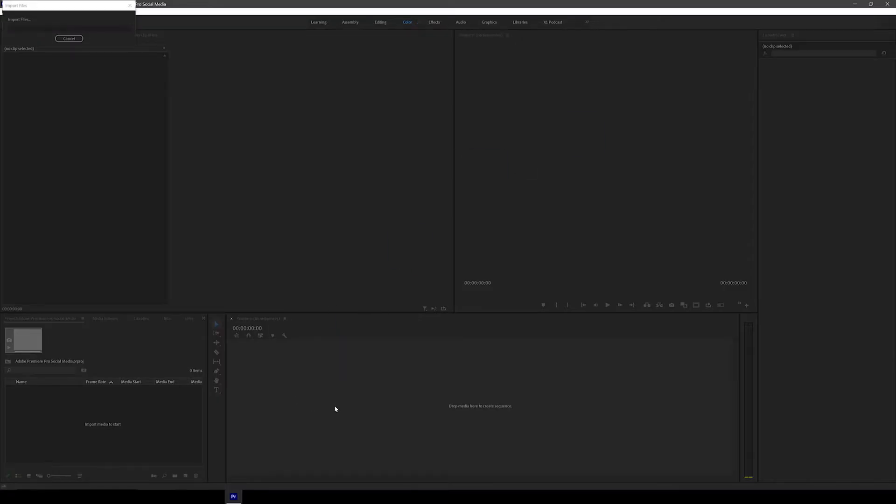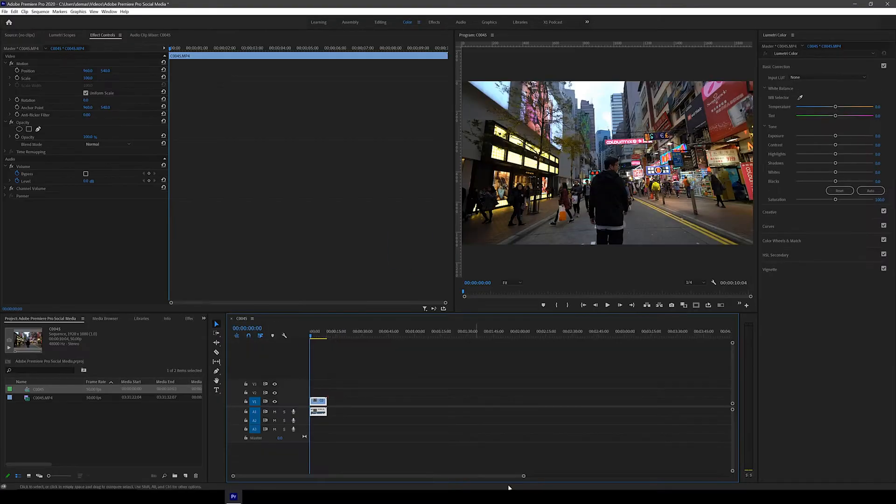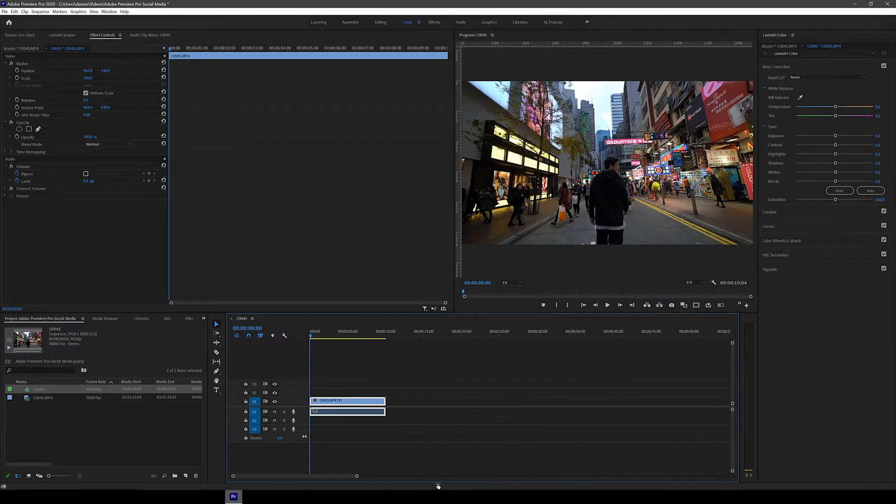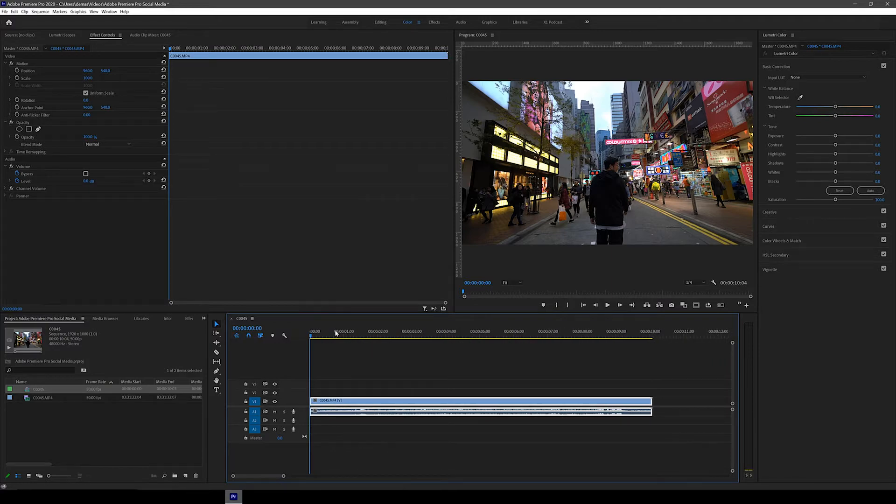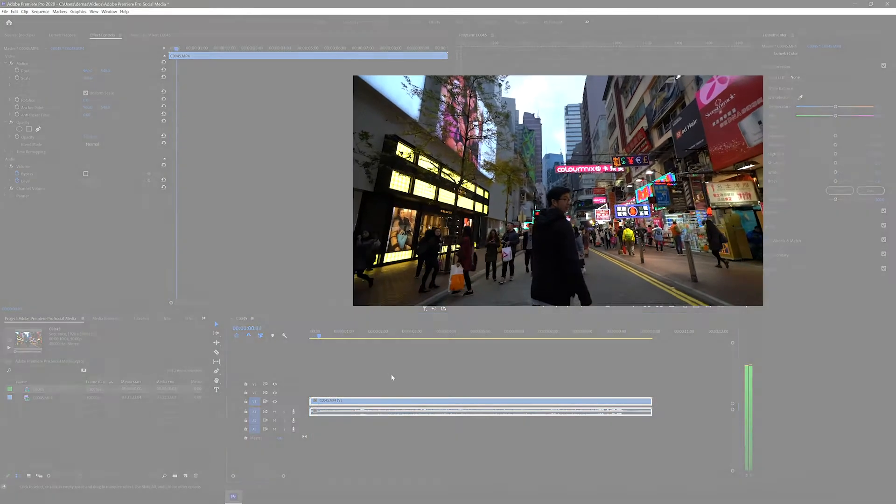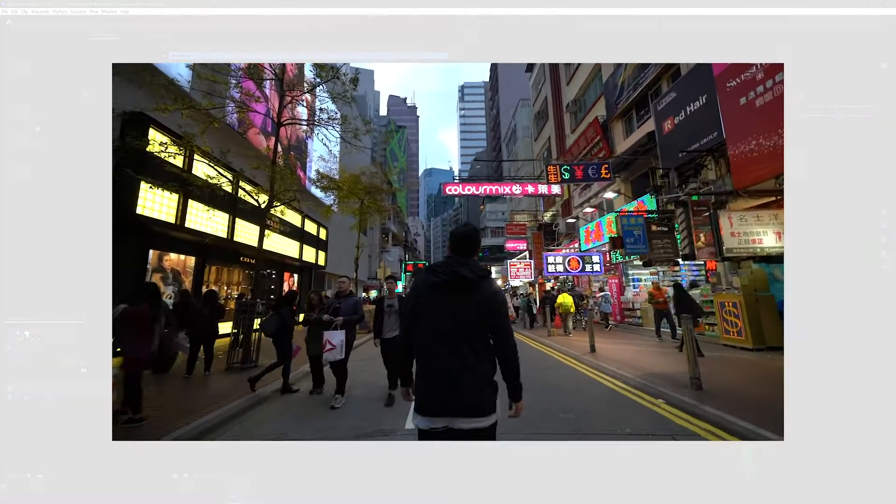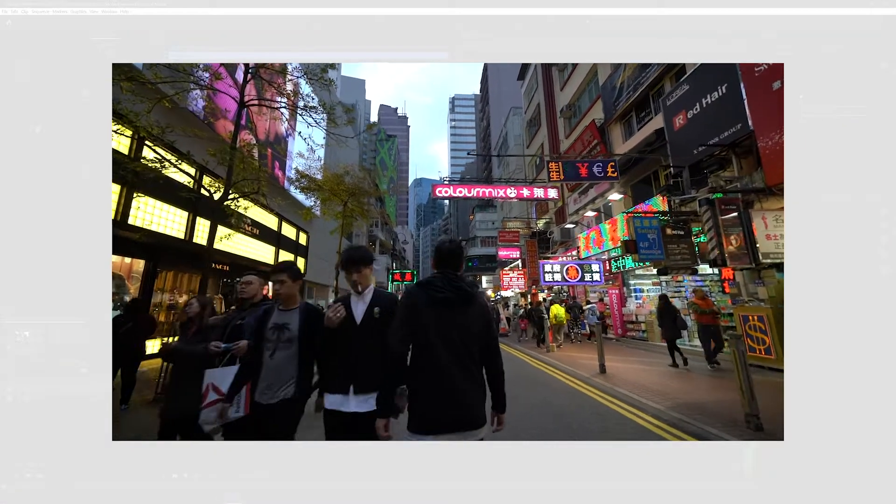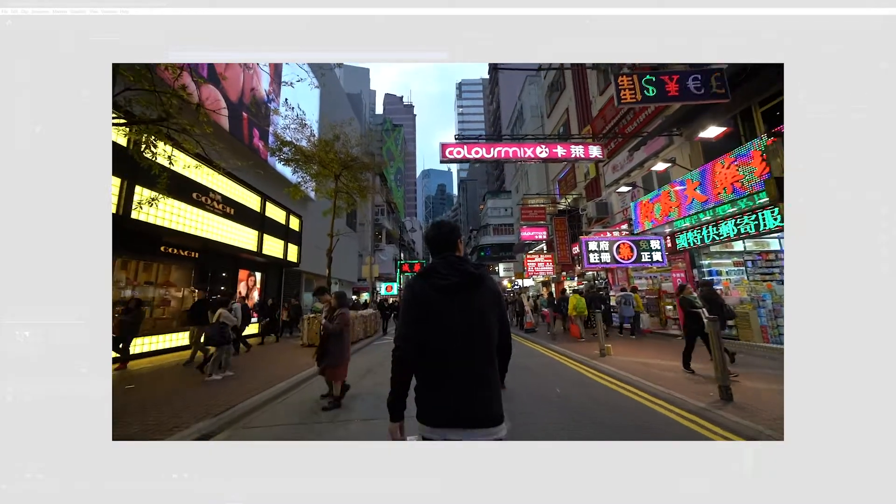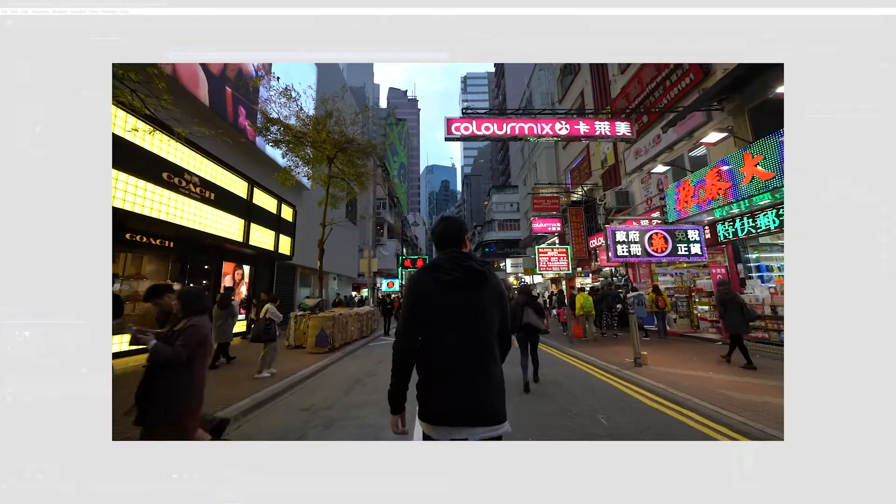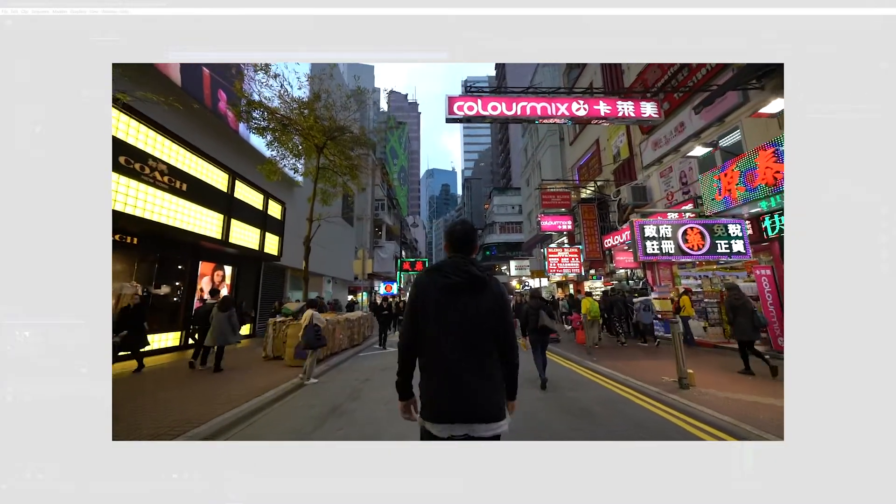Alright, so I've got Premiere Pro open and I'm just going to drag in this video clip of me walking on the street in Hong Kong onto the timeline. As you can see, because my friend recorded it handheld following behind me, the footage is obviously going to be quite rocky and unstable.